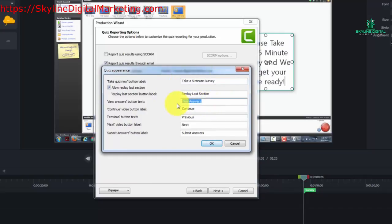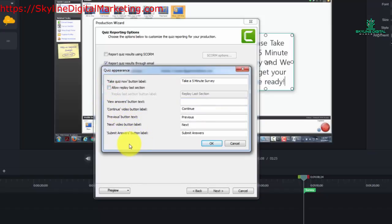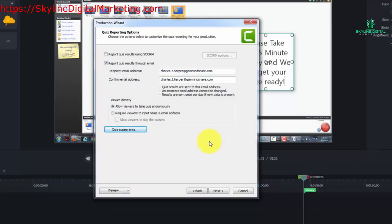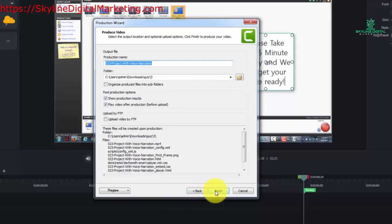We're going to get rid of the view answers button. We want the continue button, the previous button, the next button, and the submit answers button. We're not going to allow replay of the last section. So we'll click OK, and now our quiz is going to be ready and we'll click next. We'll need to produce the video in order to have the files we need to run the quiz.